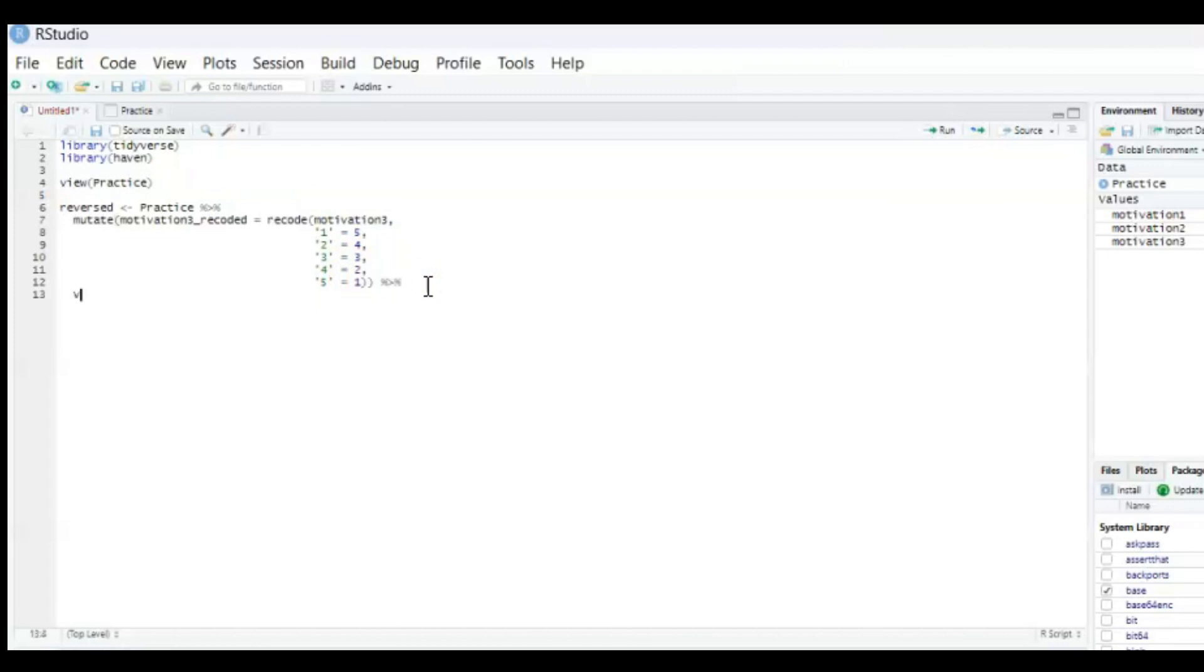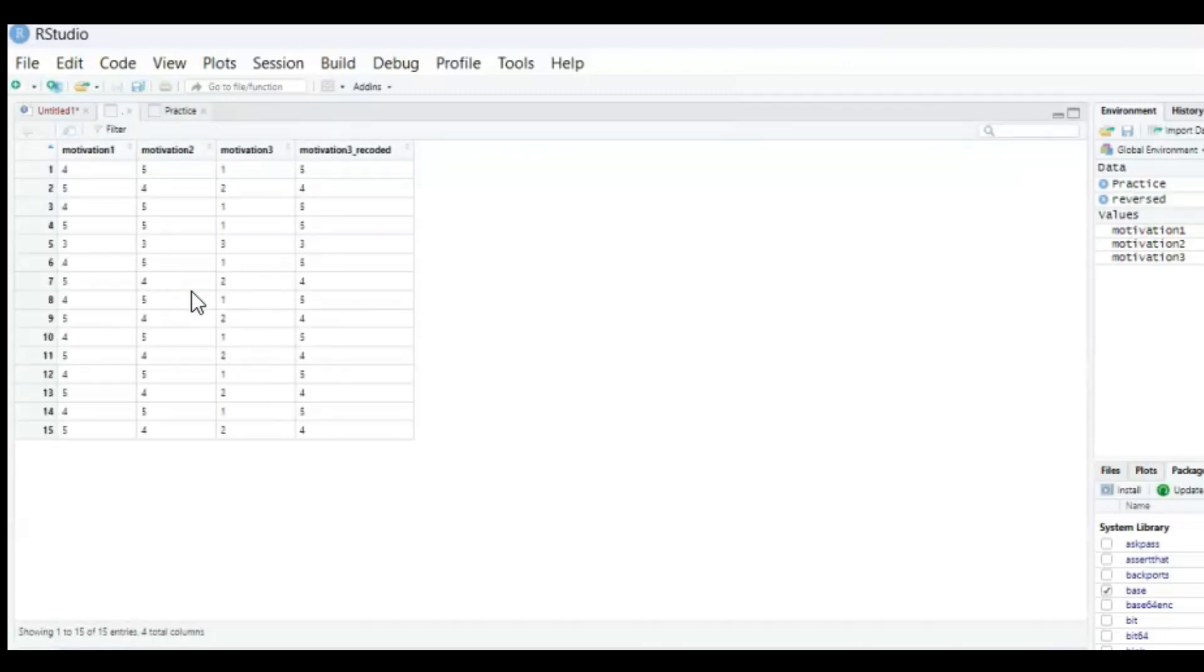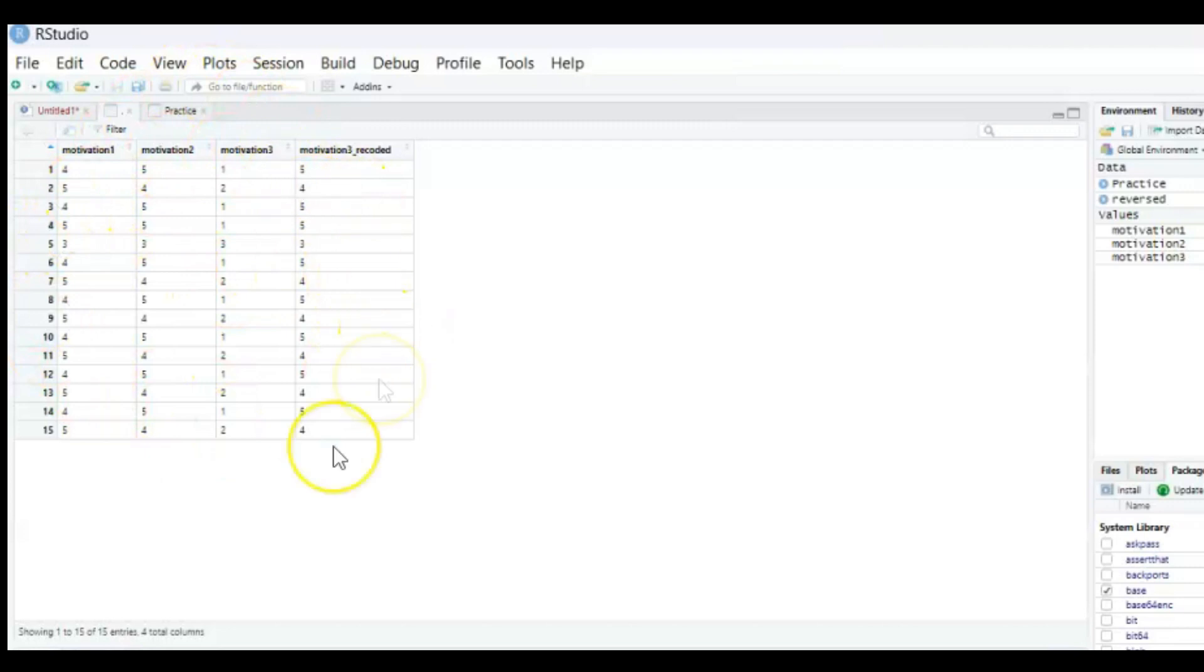And then the pipe operator again so control shift m and then view just because it makes it easier to view the whole data set. And if you now press control enter then a new data set will open which is called recoded.